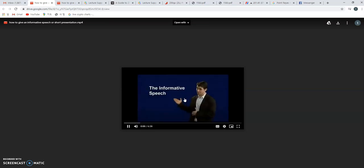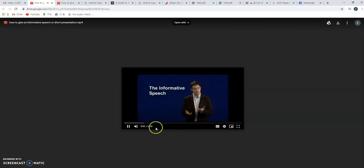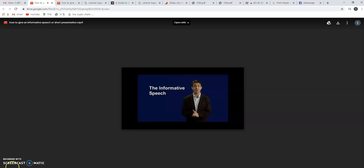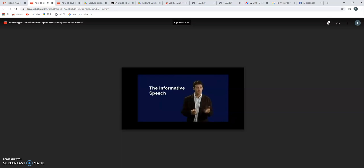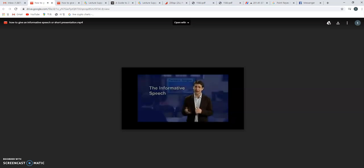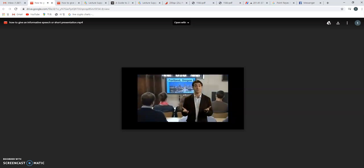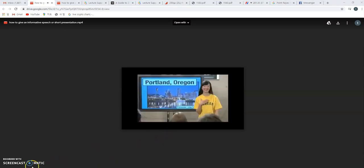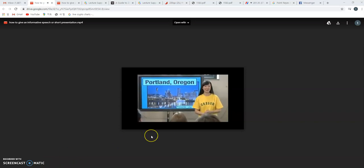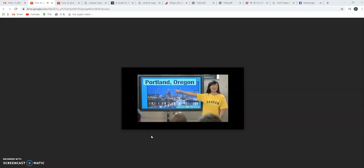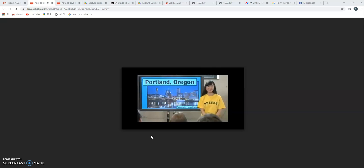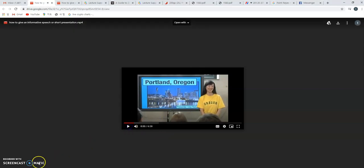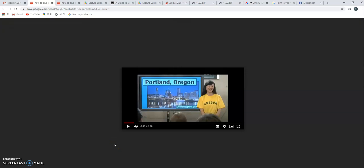The informative speech. In an informative speech, we give the audience a gift, a gift of information. We might give information about ourselves, about a product, about a technology, or we might give information about a city. I'd like to introduce, my name is Lisa Suzuki. Today I'd like to introduce my hometown, Portland, Oregon. This information will help you decide if you want to visit Portland during your spring vacation.